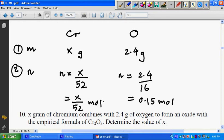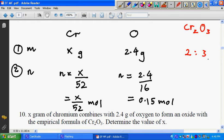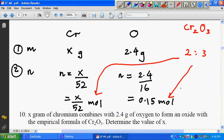X is an unknown value. The question also tells us that the empirical formula is Cr₂O₃. The 2 and 3 indicate that chromium combines with oxygen in the ratio 2 to 3. So this 2 to 3 ratio links with our mole values: X over 52 to 0.15 gives the same ratio as 2 to 3.